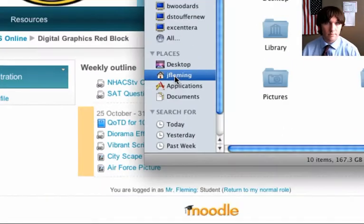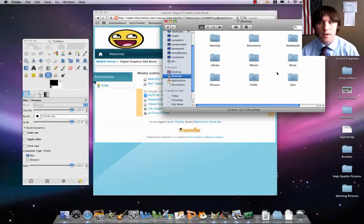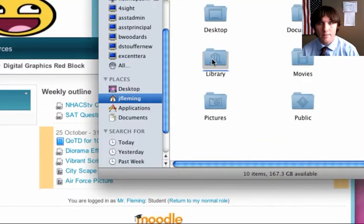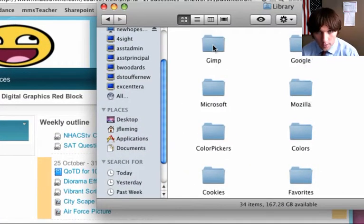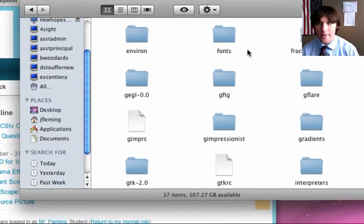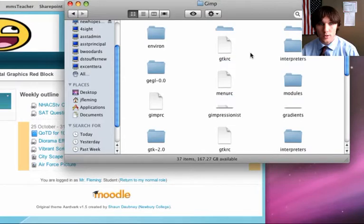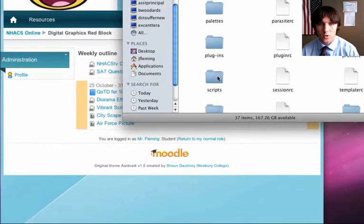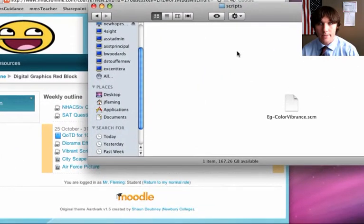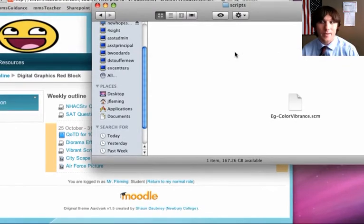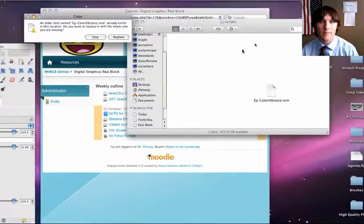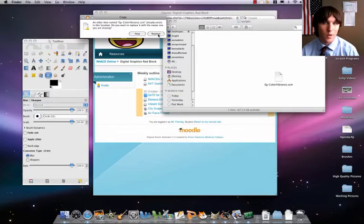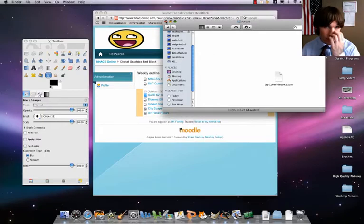Then what you're going to be doing is you're going to go to library, application support, GIMP, and then scripts. You're going to have to scroll down, scripts, let's double click on that, and let's paste that in there. I already have mine in there, but you're going to do paste item. For me, this won't happen for you, but click on replace. Now it's in our scripts folder.